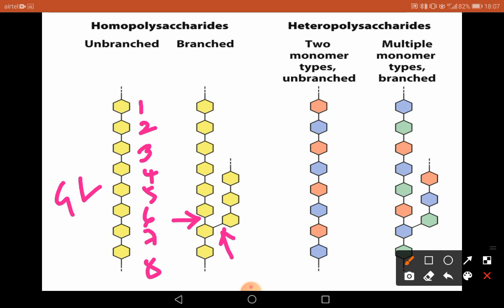In heteropolysaccharides, two monomer types are present. This is one monomer — monomer A — and this is another monomer — monomer B. So we have A, B, A, B alternating. Hence we call it heteropolysaccharides because the monomers are different; they are not the same. They can be either unbranched or they can be branched.